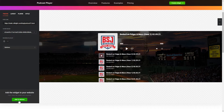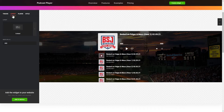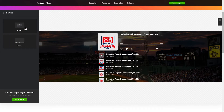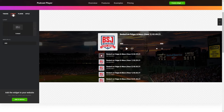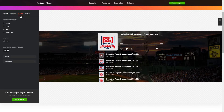To embed podcasts on the website, go to the Tracks tab and paste a link to the needed podcast website. You can choose the widget position on the Layout tab. Customize the track info, elements and colors on the Player and Style tabs.